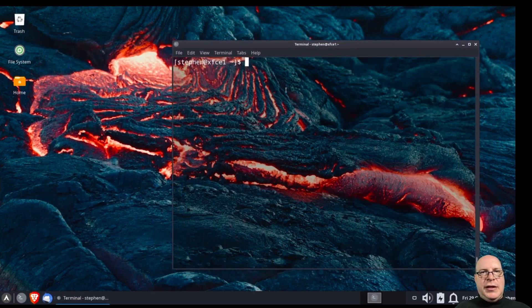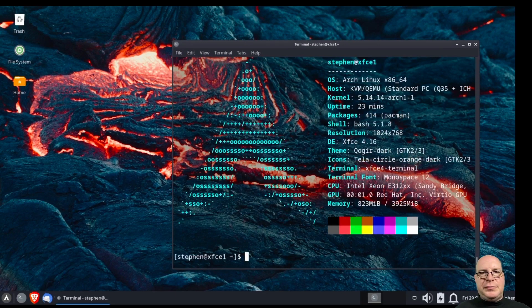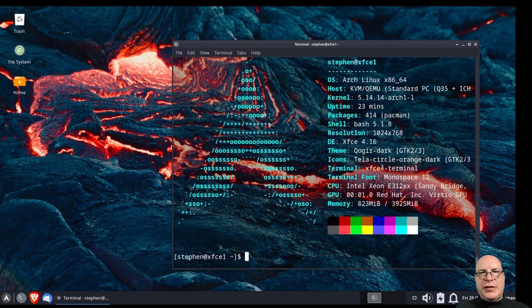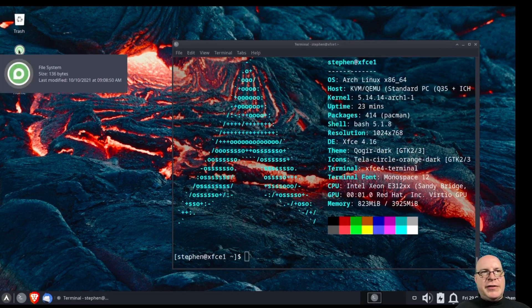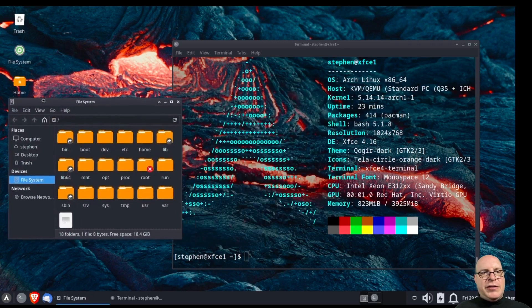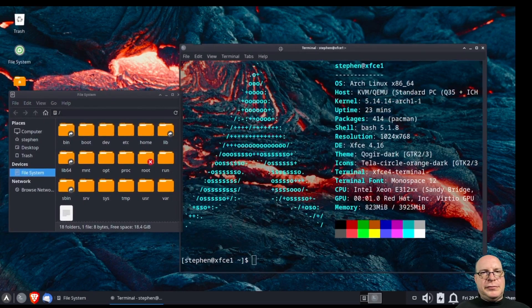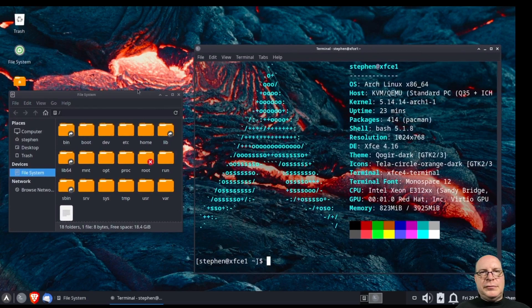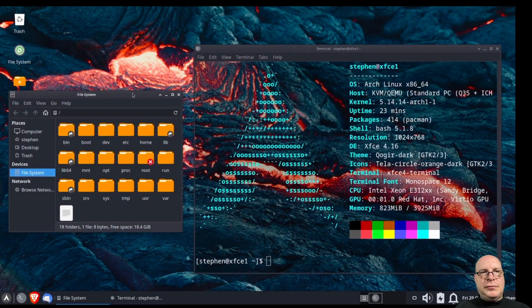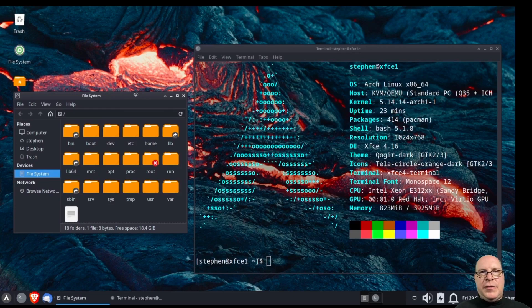And let's go ahead and run NeoFetch again. There's that. So you can see all the things I've installed, the themes and icons. And there's our file system. And there we are. Pretty nice.